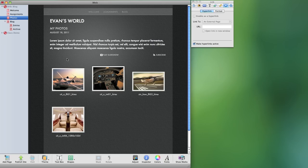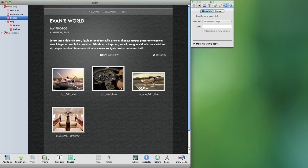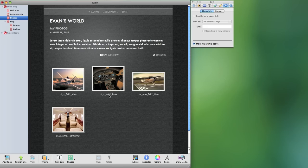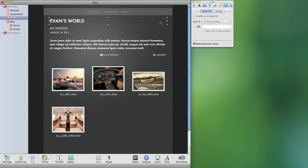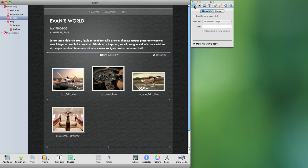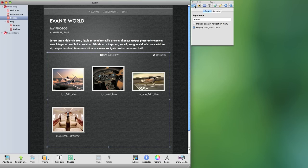I've taken my photos page and added some photos but like I said I do not want it to appear in my overall navigation links but I do want it to be a part of my website. So what you can do is if you come over to your inspector, make sure that you have this page active. Make sure you're actually on that particular page.